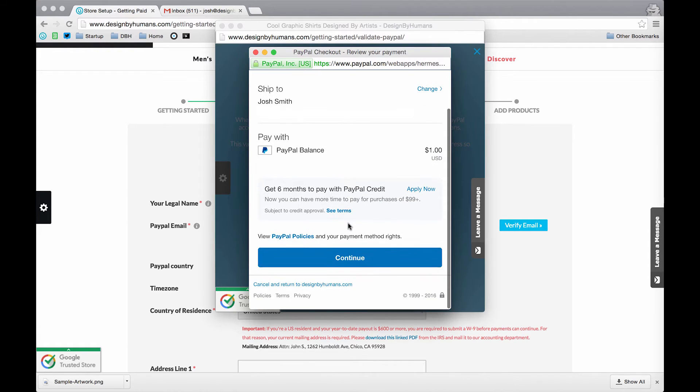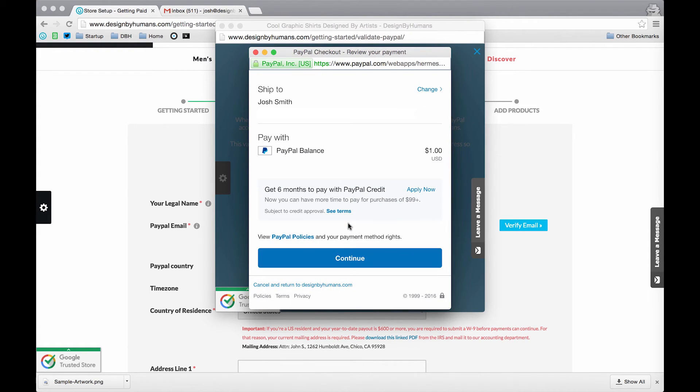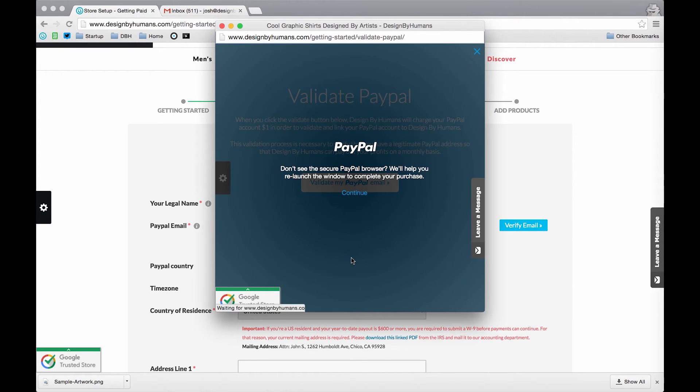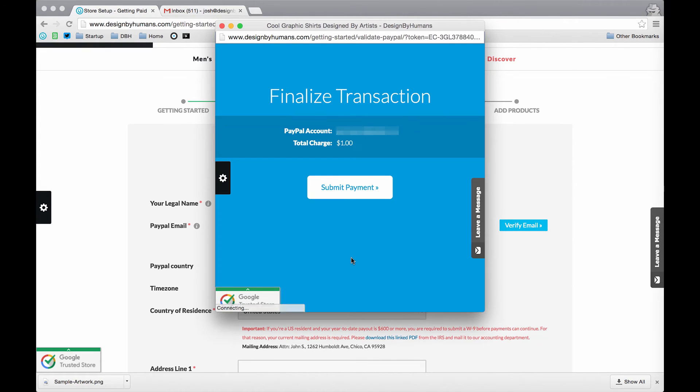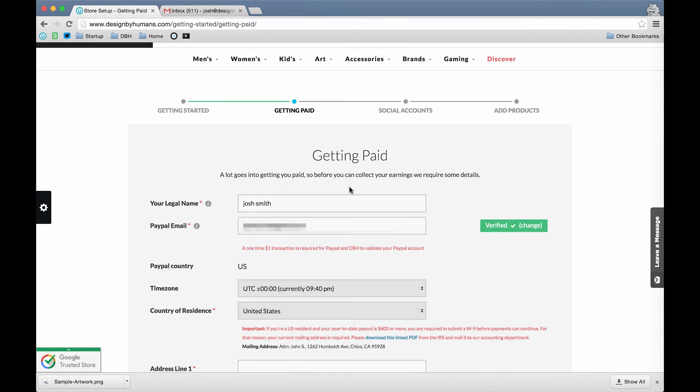Next, we just click Continue. And then just click Submit Payment. The button should turn green, saying Verified, and show a checkmark.